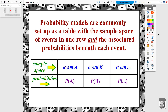Probability models are commonly set up as a table with the sample space in one row — typically the top row — and the associated matching probabilities beneath each event. You'll have some label for the sample space, and then a row labeled 'probabilities' or using a capital P as shorthand. For example, with a six-sided die, event A might be rolling a one, event B rolling a two and a three, and so on, with the associated probabilities listed beneath each.